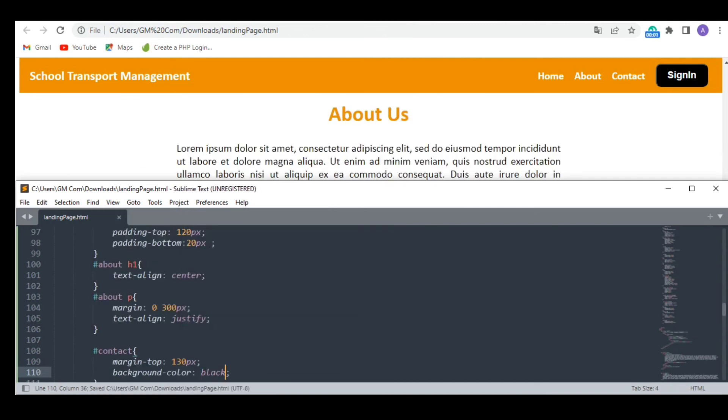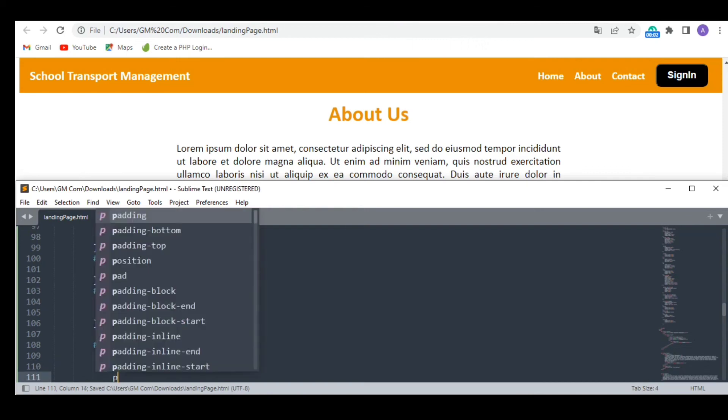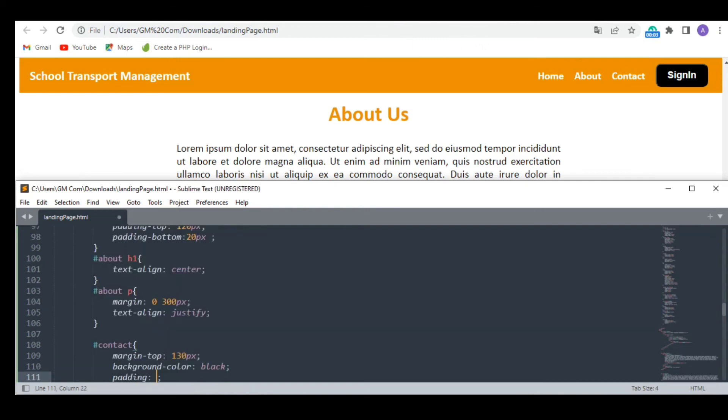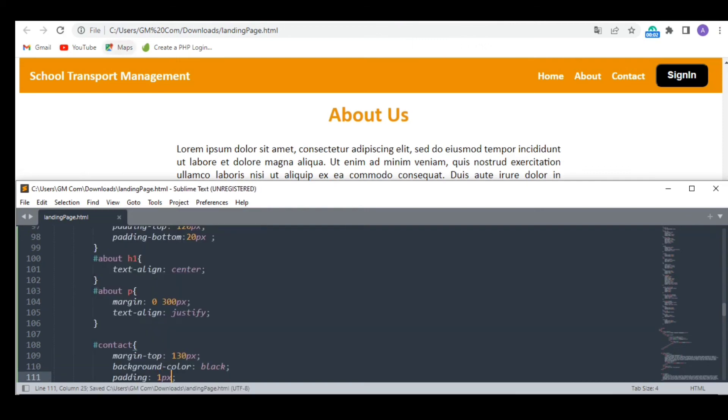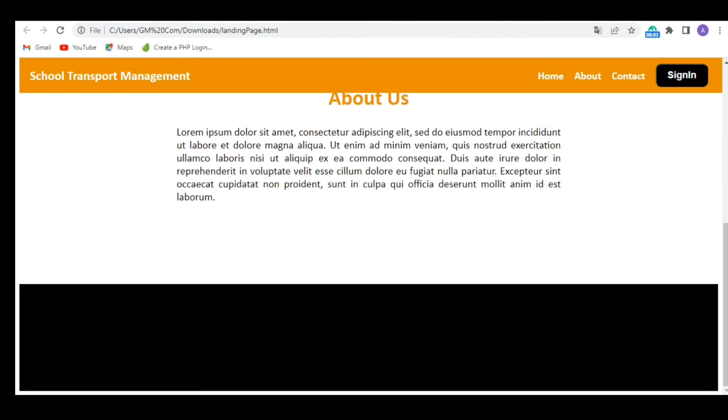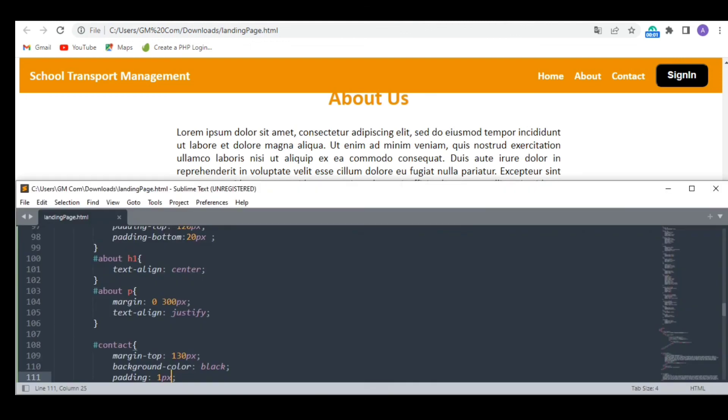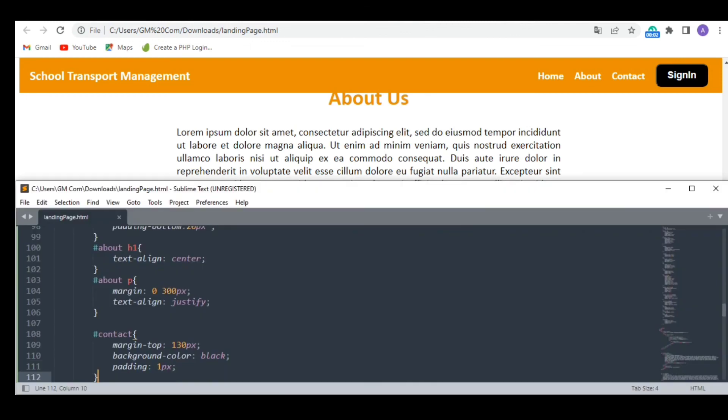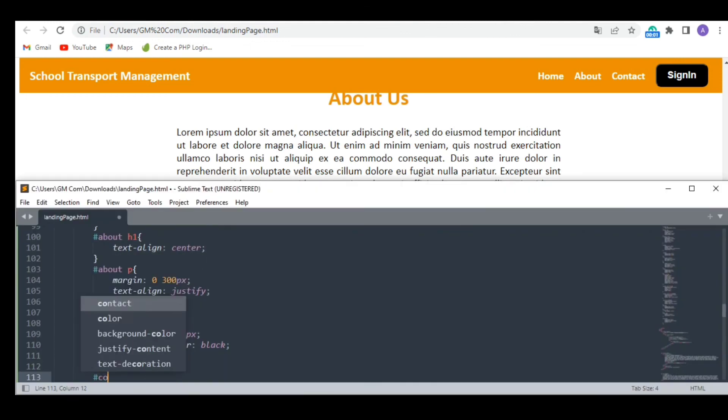I am giving it a black background color. Oops. I need to change the font color of the text to white to make it visible.